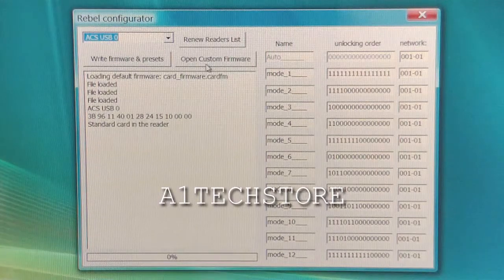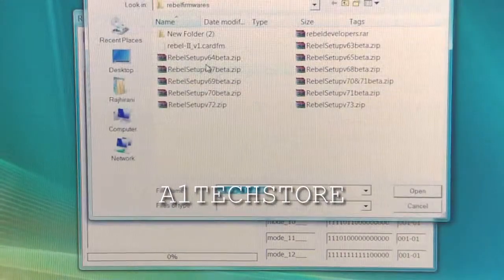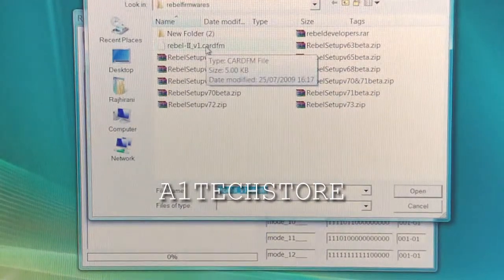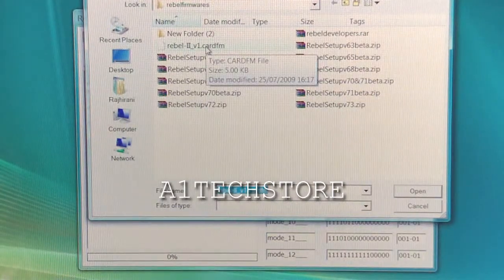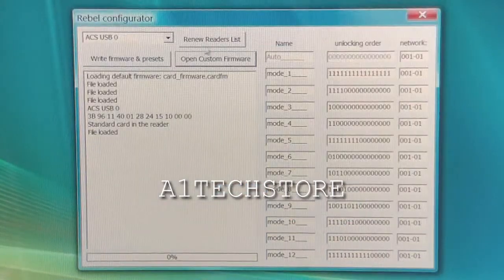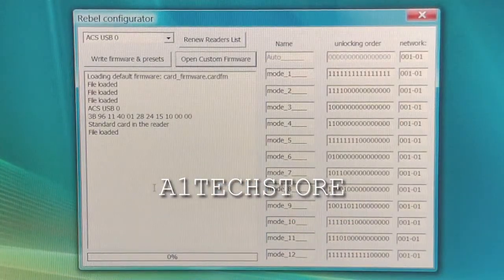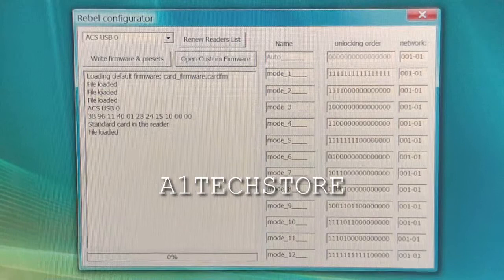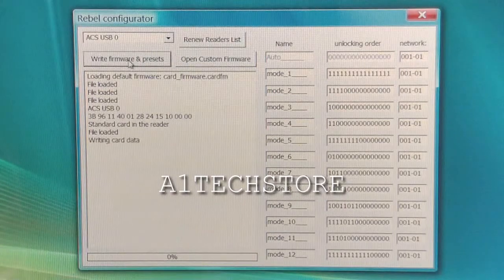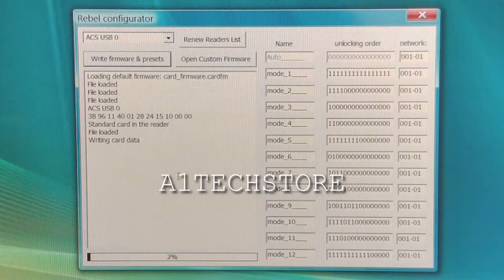Now you click on your firmware you want to add. So in this case, the Rebel 2 version 1 firmware. File loaded and now click on write firmware and presets.